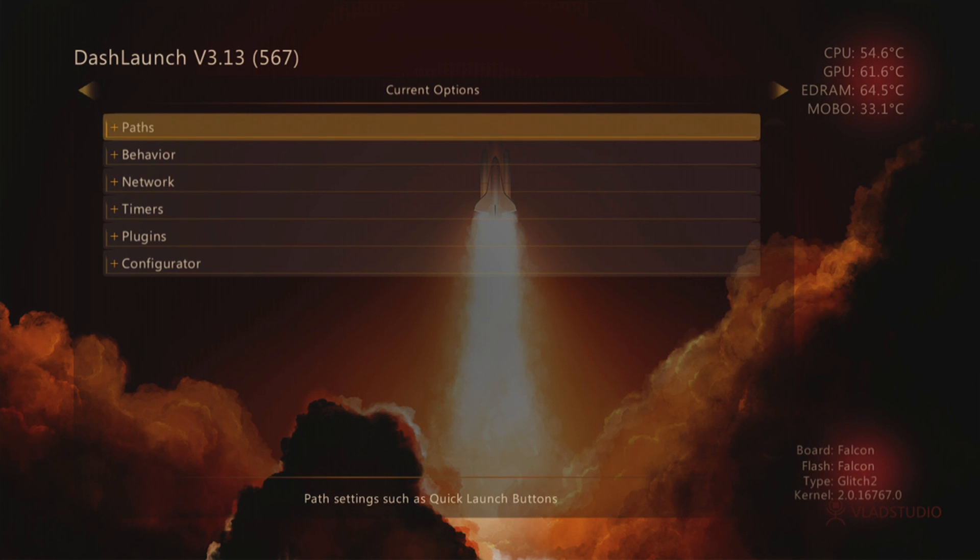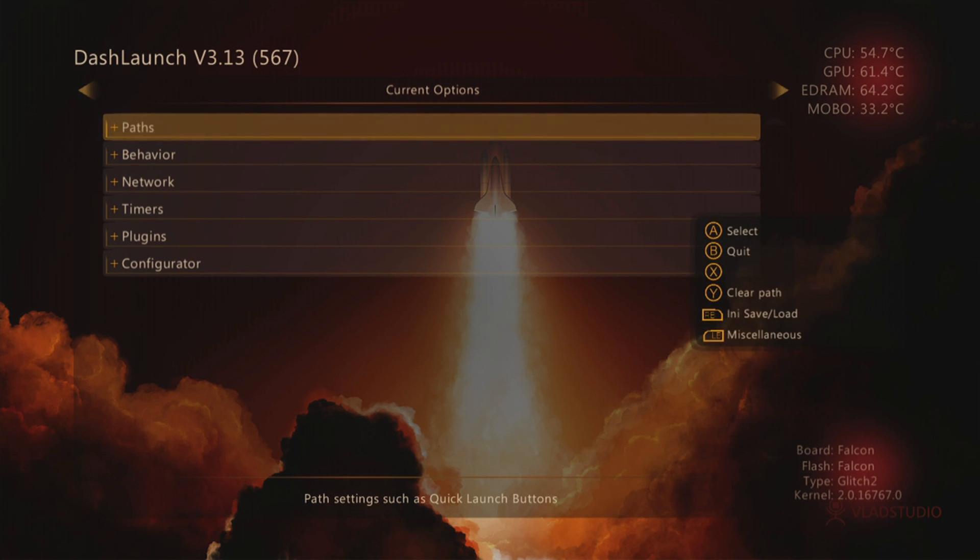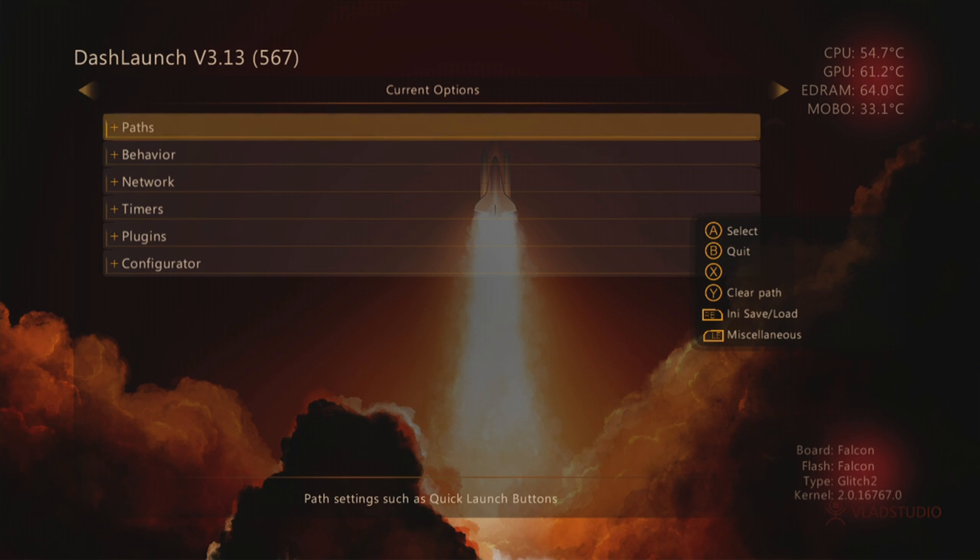And you now have DashLaunch version 3.13, brackets 567. Now if this asks you you're running an older version of DashLaunch, please update it and just basically agree to everything, reboot your console, and you should now have the latest DashLaunch on your console.